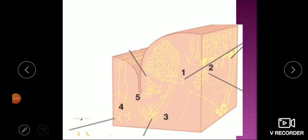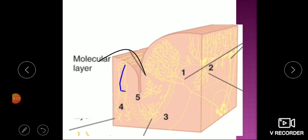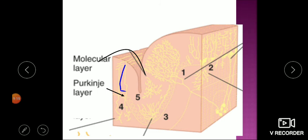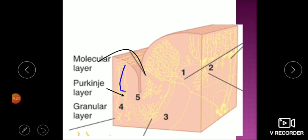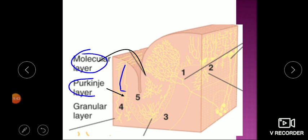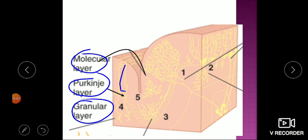Histologically, if you take a section of the cerebellum, it has three layers. The first layer, appearing like molecules, is called the molecular layer. The second layer contains the largest cells — Purkinje cells — and is called the Purkinje cell layer. The third is the granular cell layer. These three layers are visible in a cerebellar section, and different types of neurons are present in each.